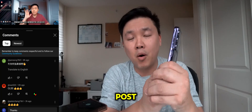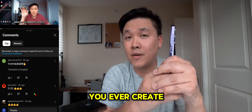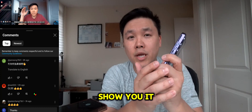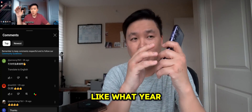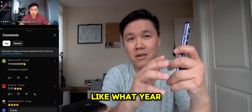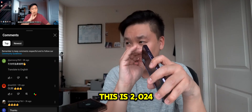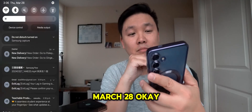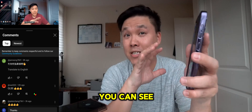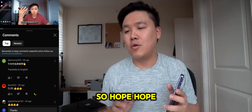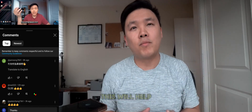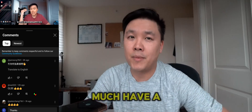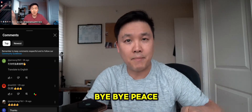I hope this video helps you. I will post a video every single time to show you that it works — it doesn't matter what year it is. Today is March 28th, 2024, and you can see it works. Hope this helps you. Subscribe to my channel and I'll have another video very soon. Thank you very much, have a nice day, bye bye, peace out.